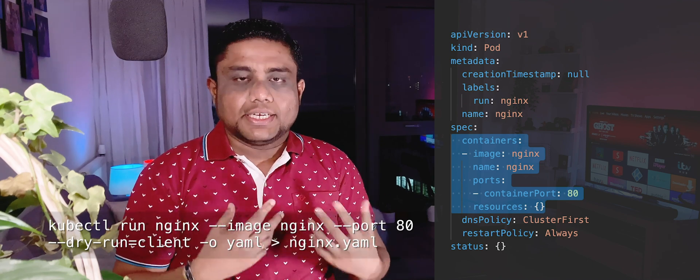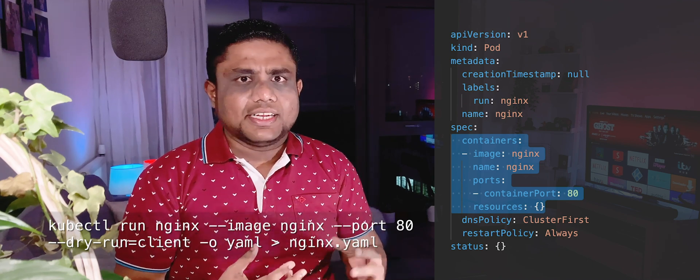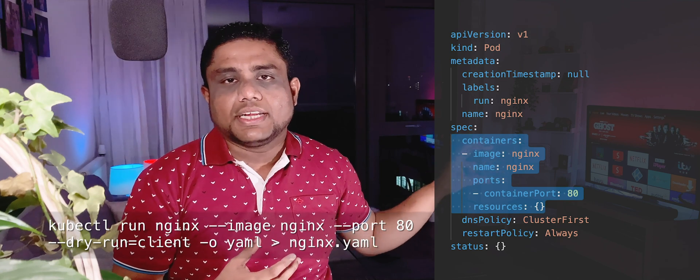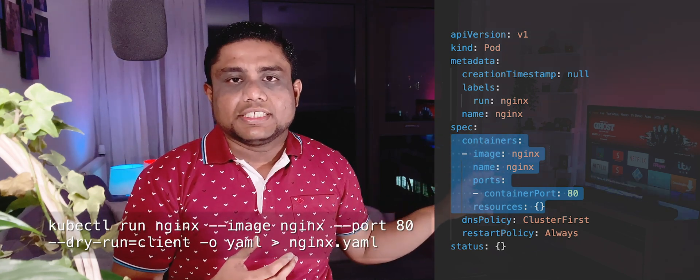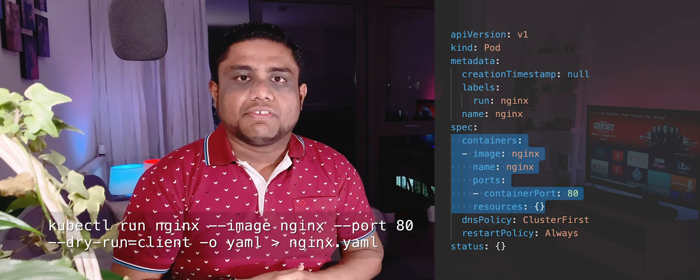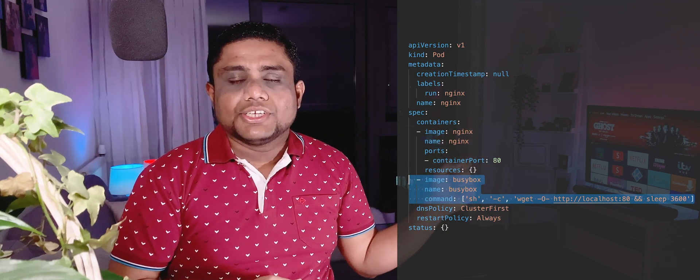If you want to add multiple containers, it is very simple. You can add the same kind of container block within the container section and define any number of containers. Here is an example where I have added a BusyBox container which curls localhost on port 80, meaning I should get the Nginx container's output through the BusyBox container's logs.